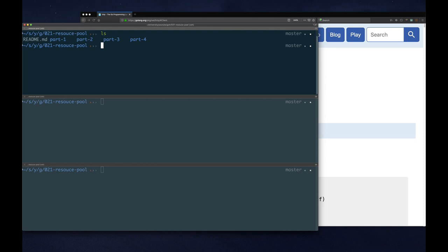In part one we implemented the client — it created a message and made a POST request to a web server. In part two we implemented the server, which accepted this message, decoded it, and pretended to process it by spending some time holding onto that message. In part three, we're trying to minimize how often we call the garbage collector to release objects, because if we can minimize that, we give more CPU time to our application rather than spending it on GC.